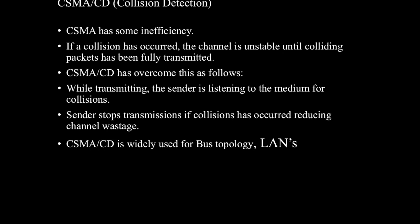As we discussed, CSMA has some inefficiencies. CSMA CD is used to improve CSMA performance by terminating transmission as soon as a collision is detected, thus shortening the time required before a retry can be attempted. CSMA CD is widely used for bus topology and in LANs.